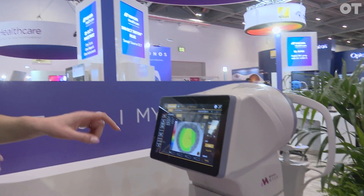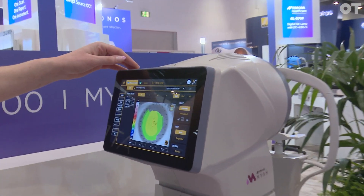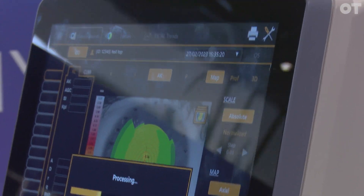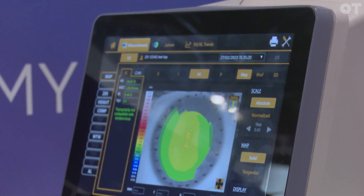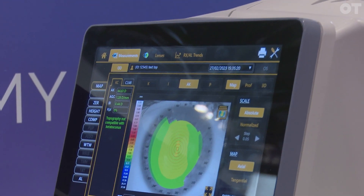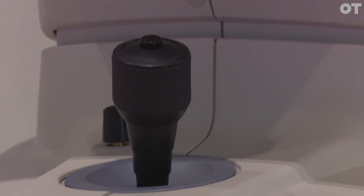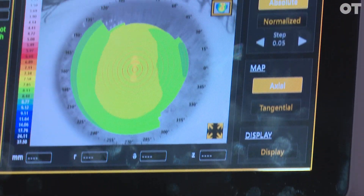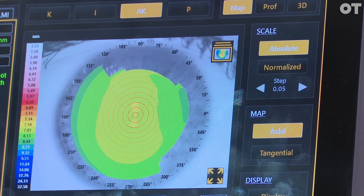When we've done that initial capture with the topography and biometry, we get six axial length measurements that are averaged out so we can get a really repeatable measurement. We then get data relating to the keratometry and a screening for keratoconus as well, so we can ensure that patients are entering the correct pathway. We're also able to do a pupillometry assessment to check pupil size under different lighting conditions.